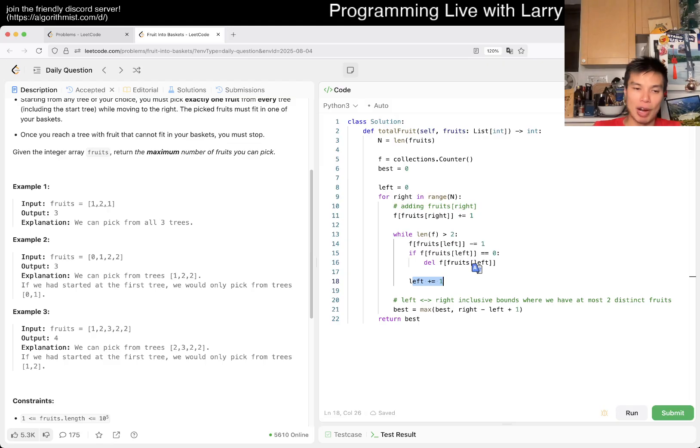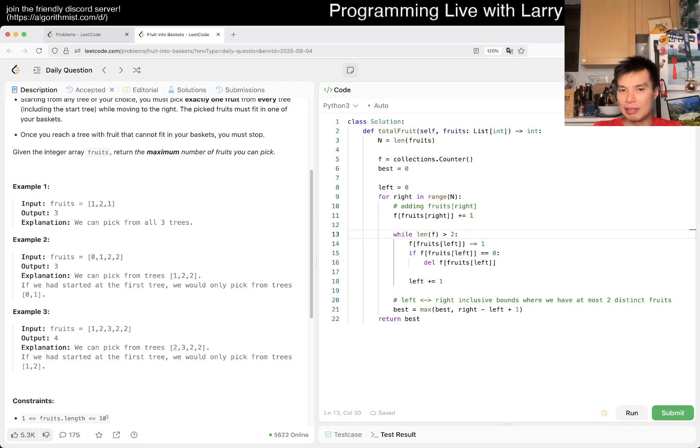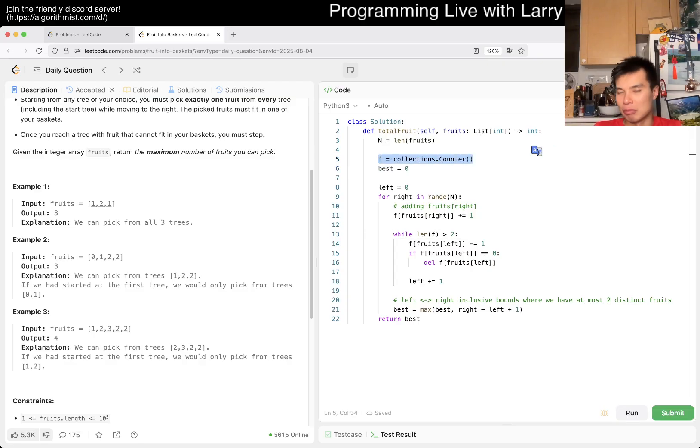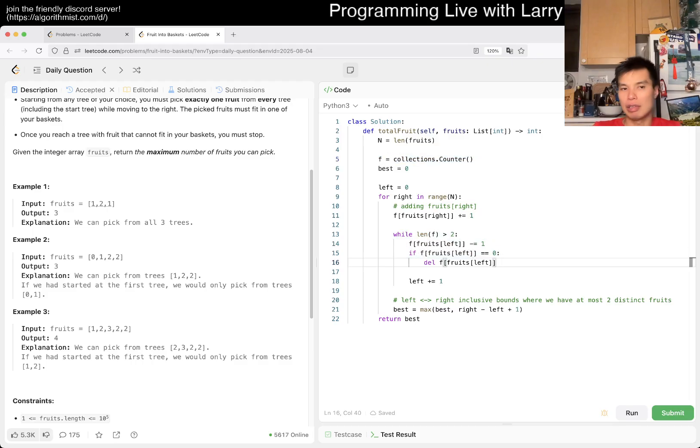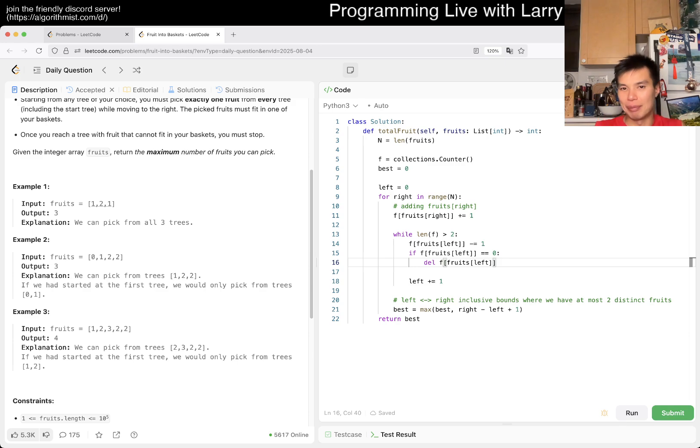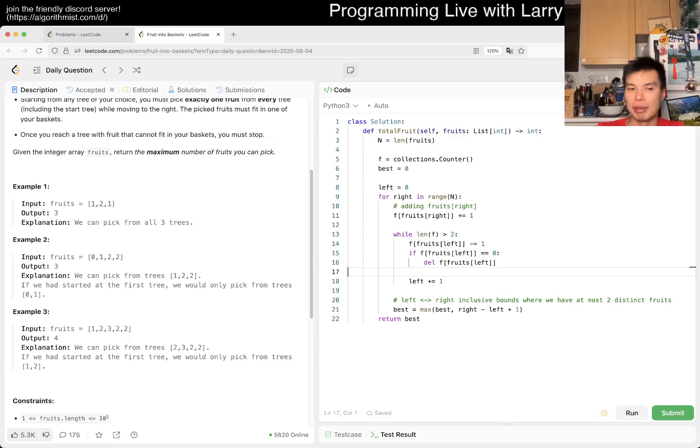In terms of space, this is O(1) because f can only contain at most three items. After that you just delete one anyway. You don't even need a frequency table if you really wanted to, just maintain two numbers. But yeah, that's it.